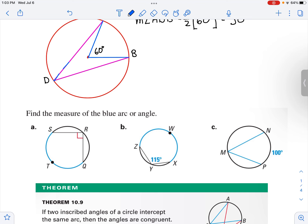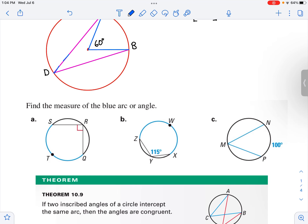Let's look at some examples. In this first one, we want to find the measure of the blue arc. We know that this angle back here is 90 degrees, and we know that that's one-half of the intercepted arc. So the measure of arc STQ is going to equal 180 degrees.